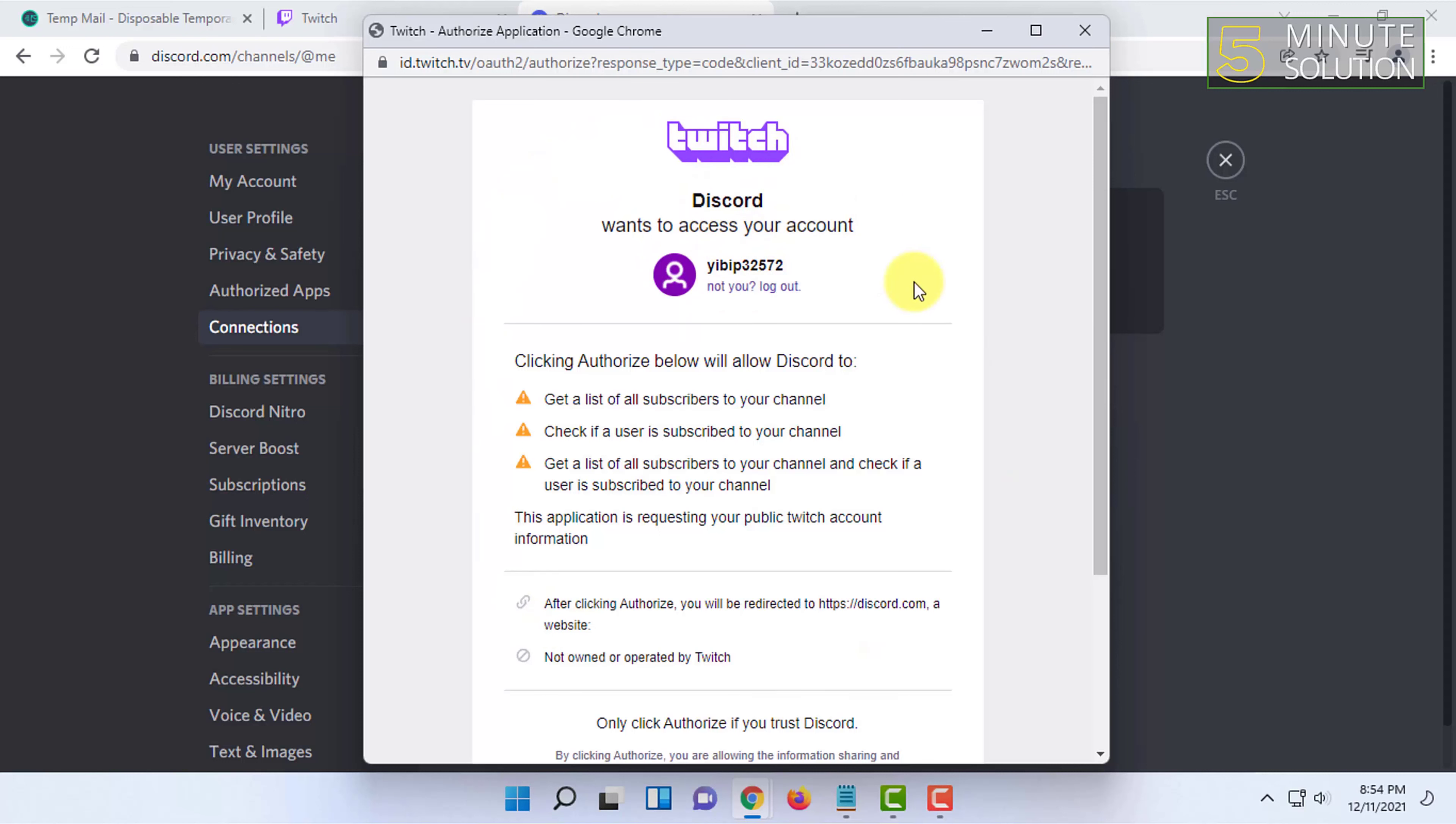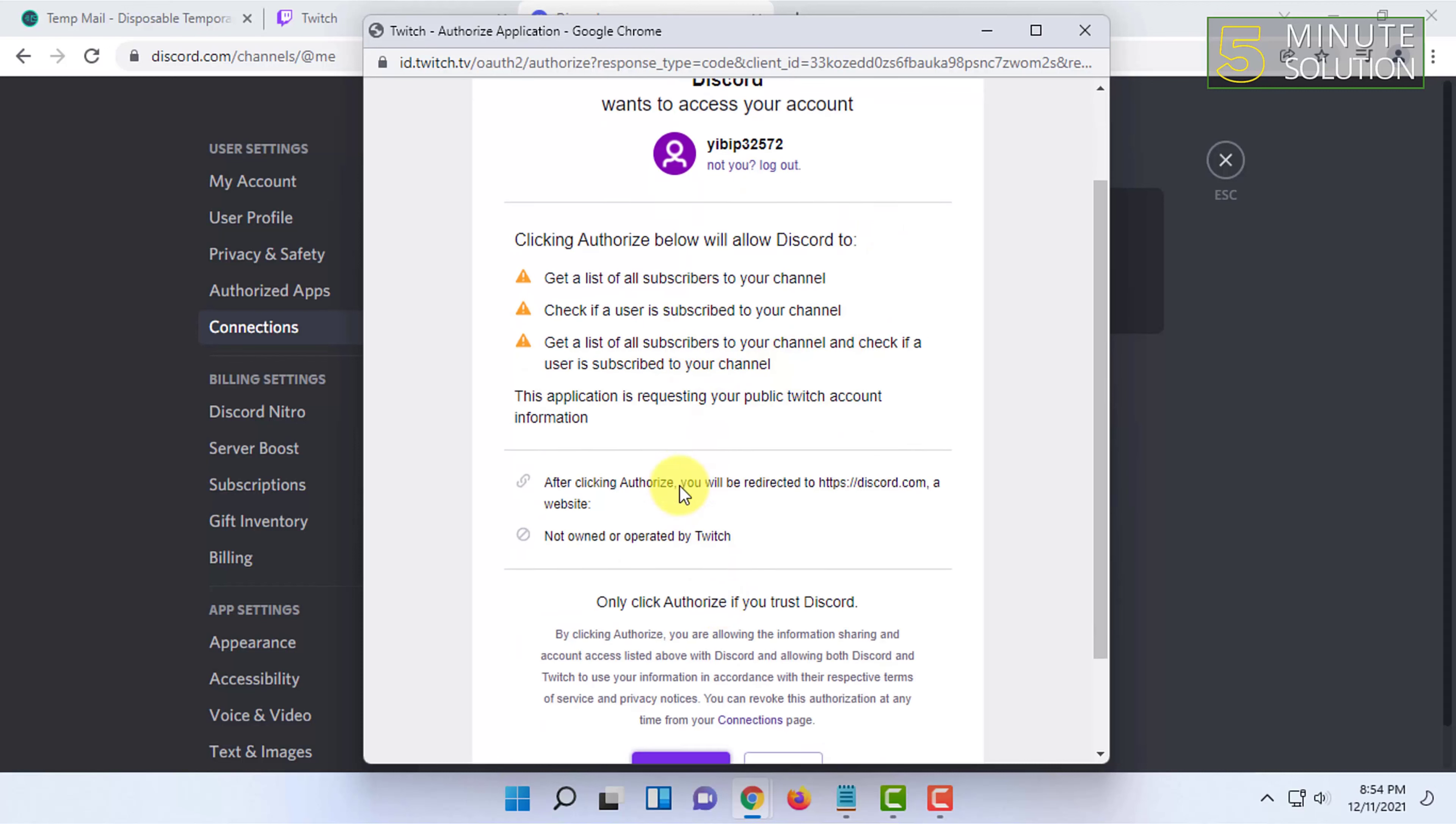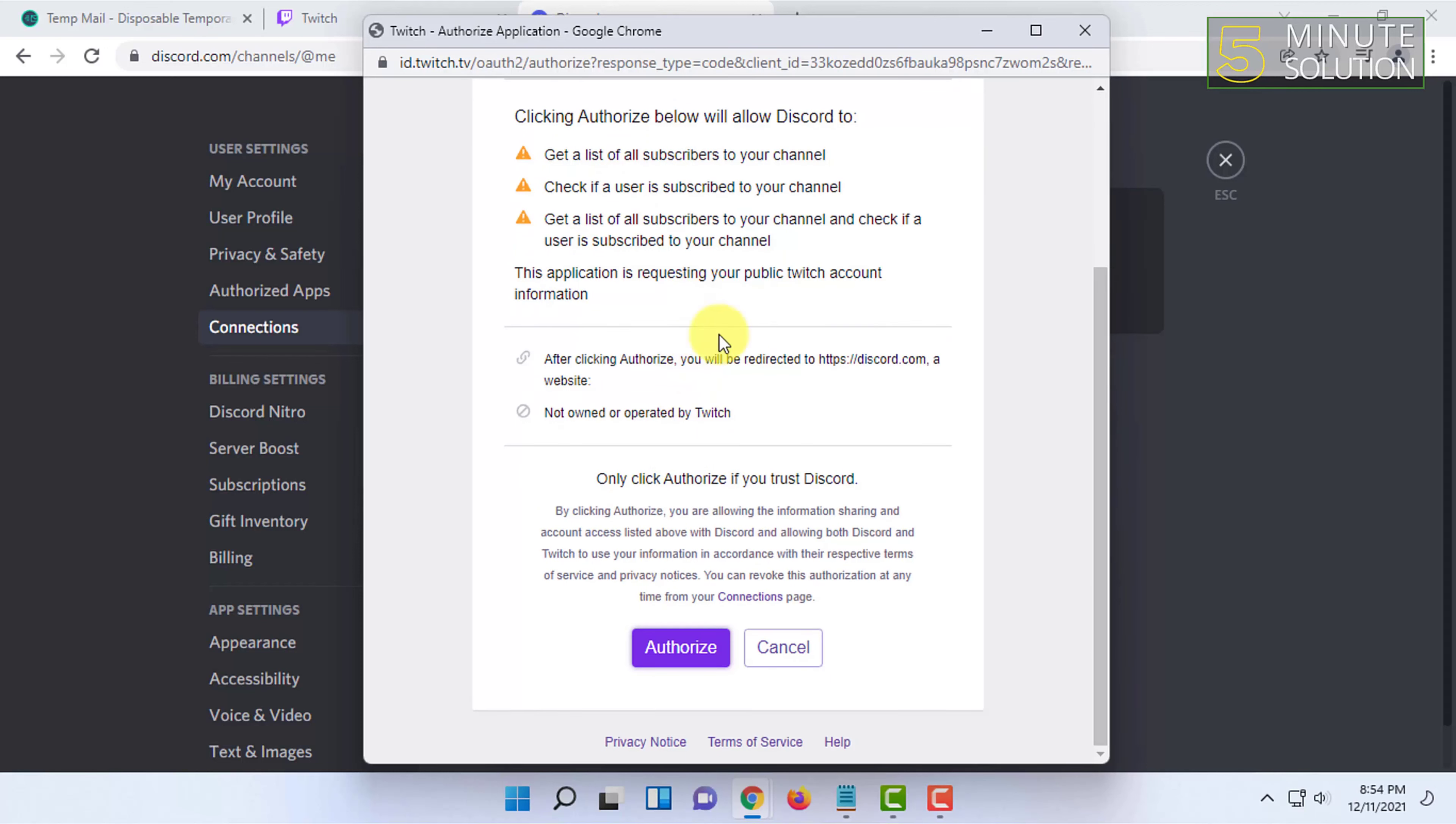After that scroll down a little bit and click on Authorize.